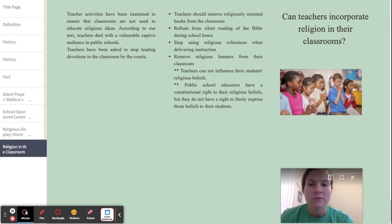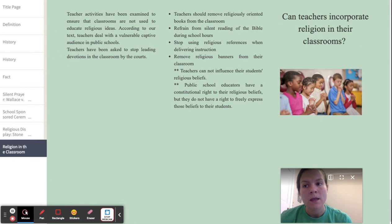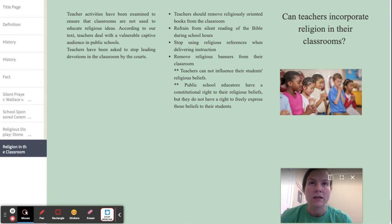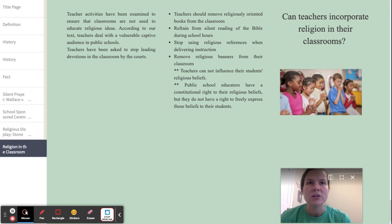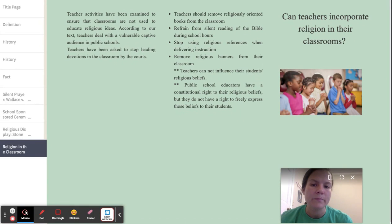I learned a lot from this law presentation. It's really hard coming from a Christian private school background to becoming a public school educator, because when students bring up God, you can't really say much — you just have to let your students lead the conversation. But it's interesting to hear the background of church versus state.